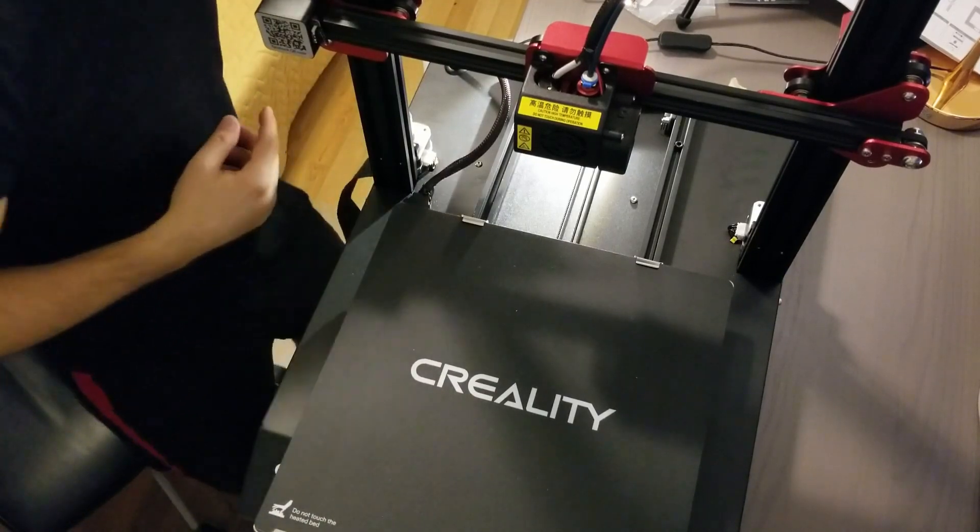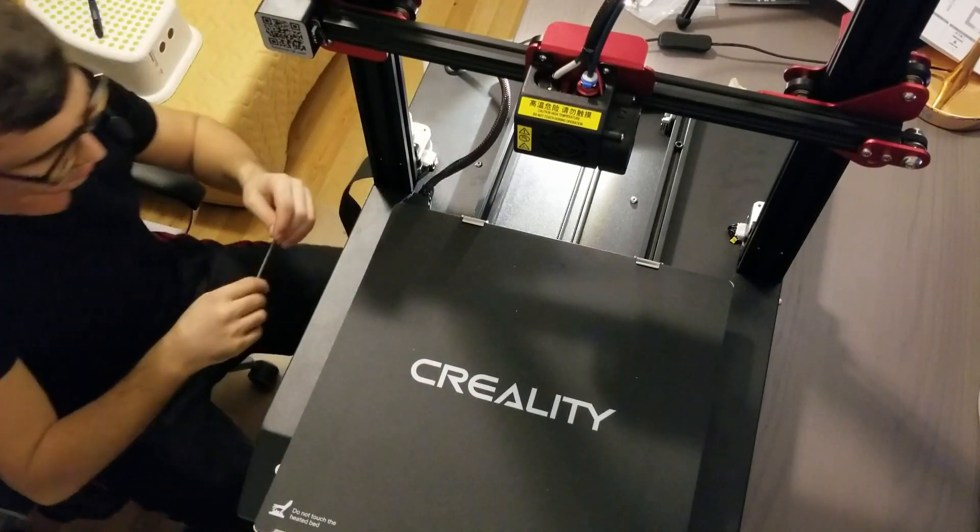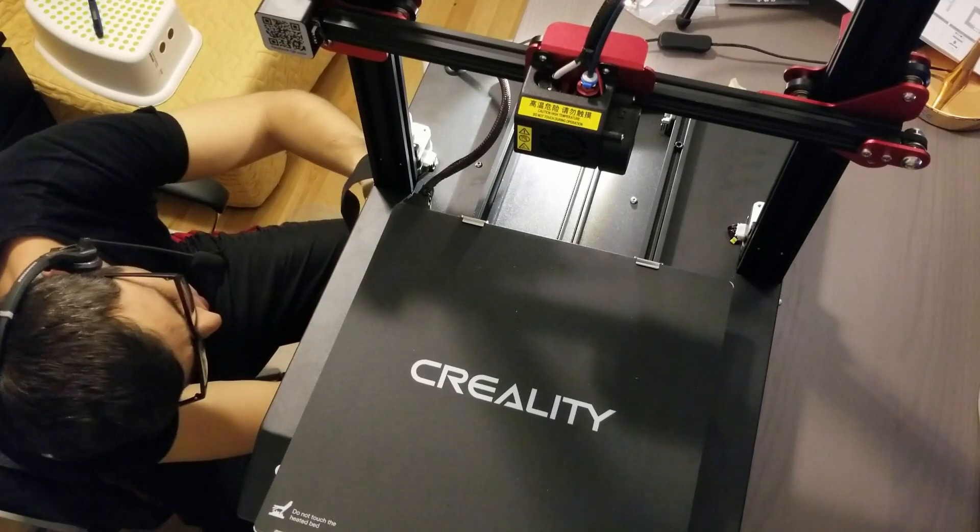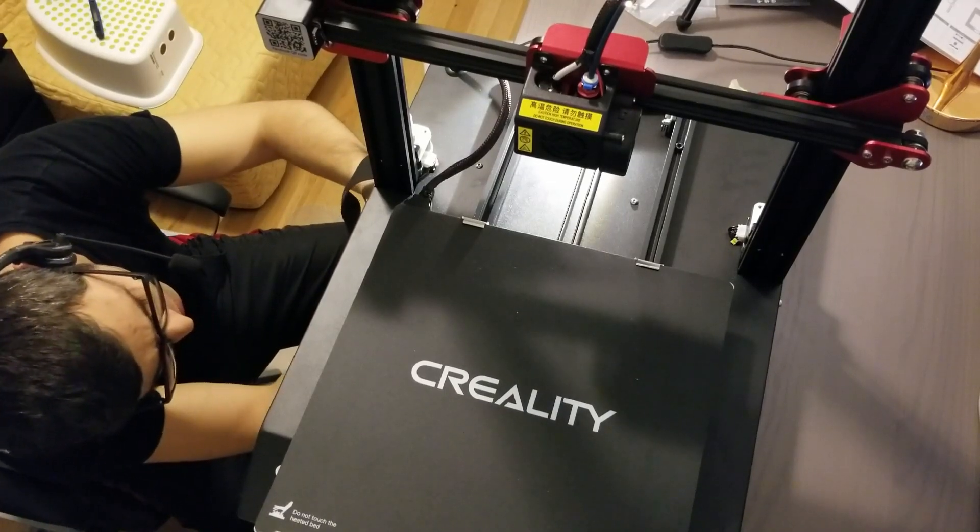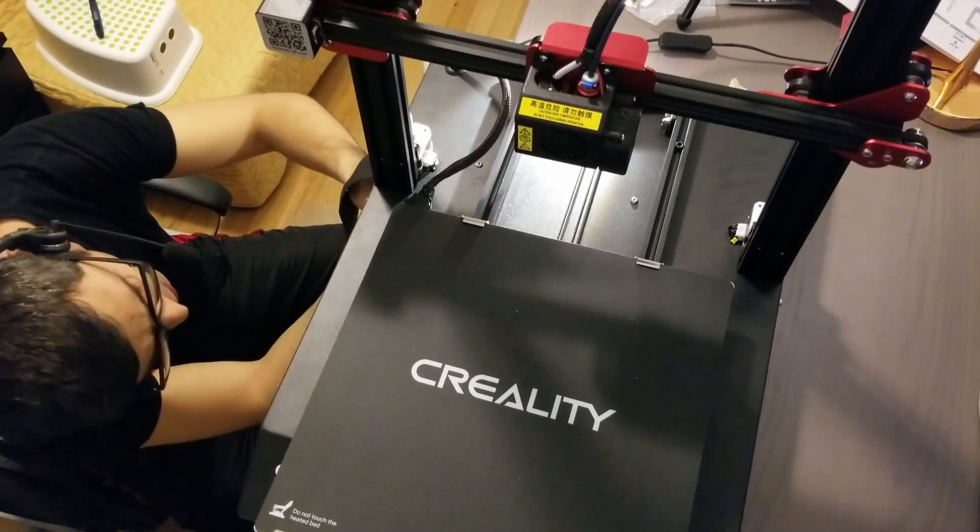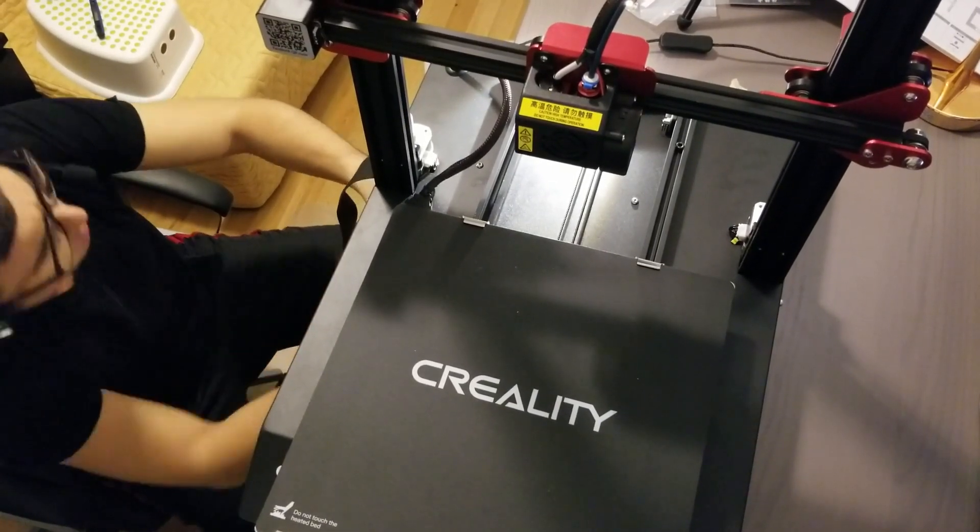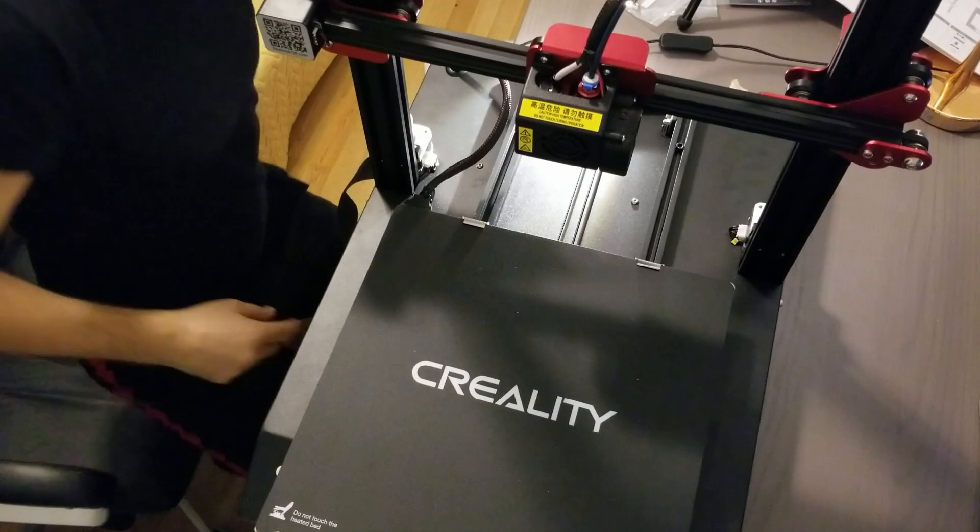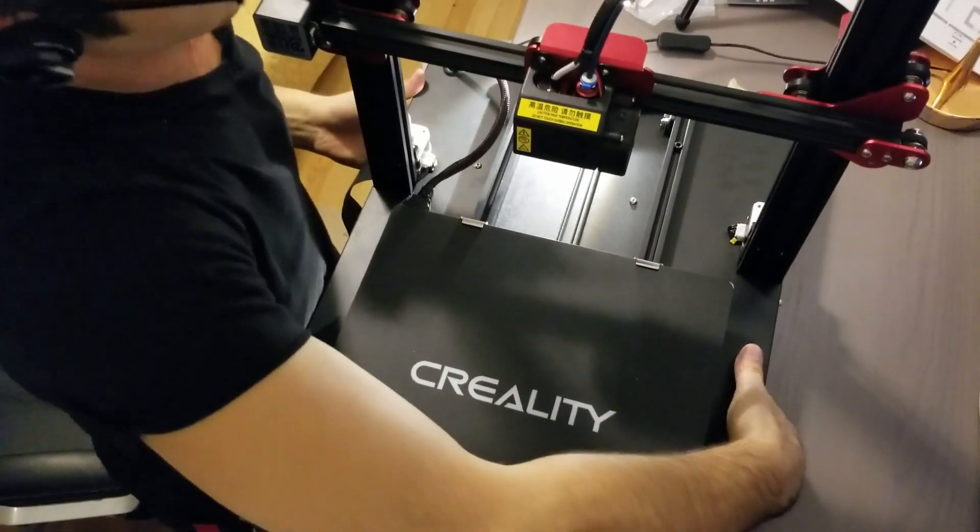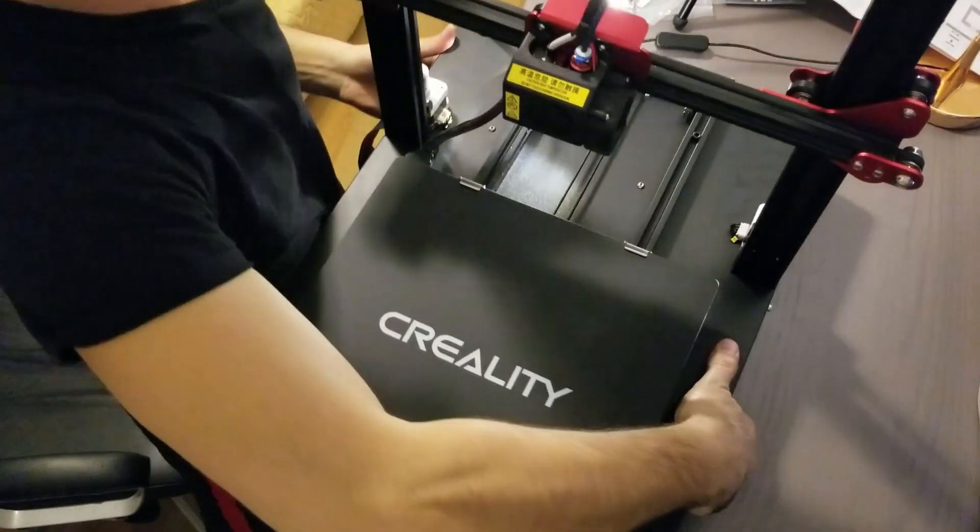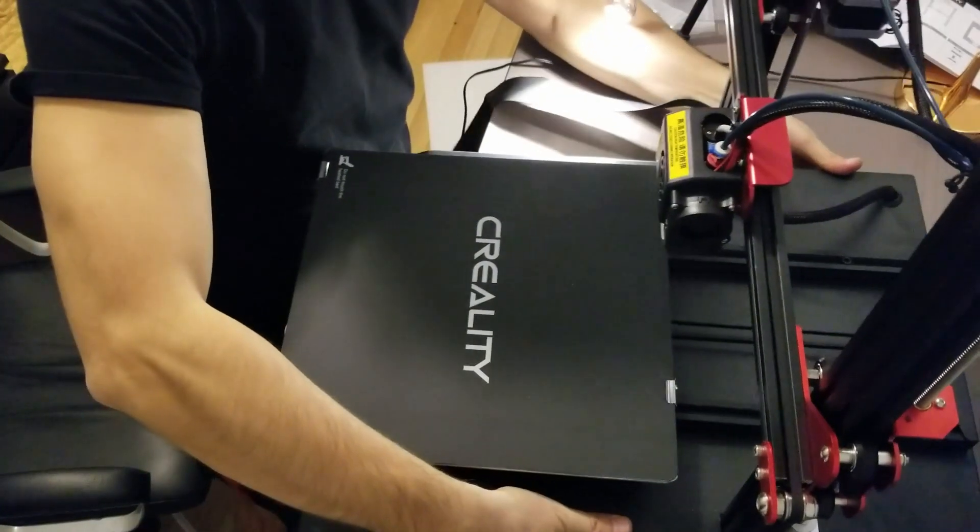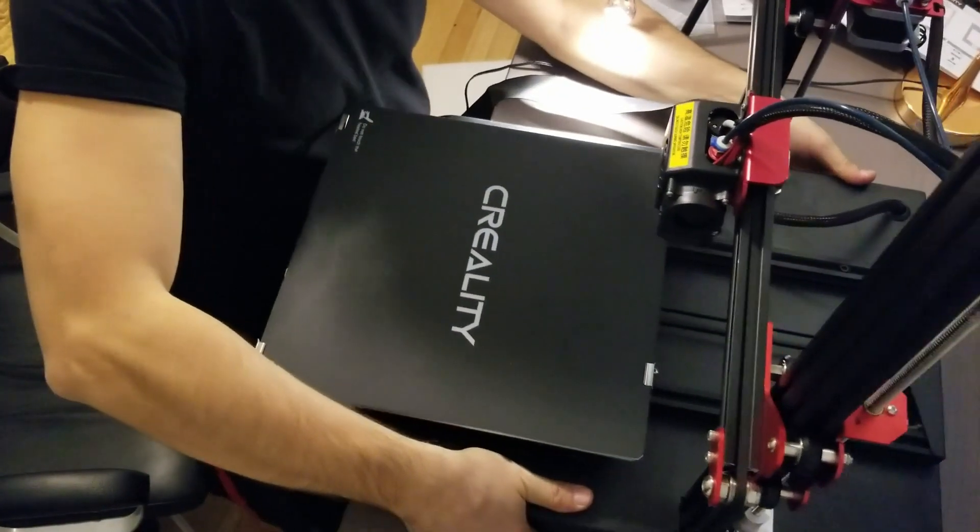Wait a minute, tighten this a bit more. Maybe I shouldn't, but yeah, this is definitely going to work. Let's see, maybe we end up actually printing something by the end of the evening and I get to see how good this thing is.